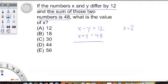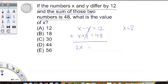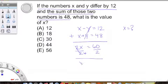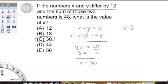We are going to do a system of equations — stack them and add them. We get 2x, the y's cancel out, and we get 60. Divide by 2 on each side and we get that x equals 30. Choice C again. Seriously, it's almost criminal how much time we are saving here.